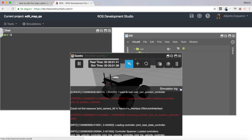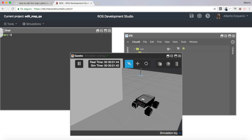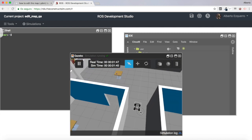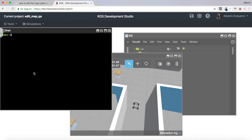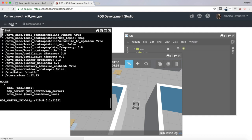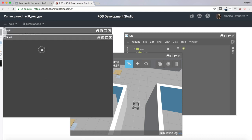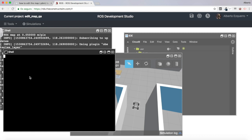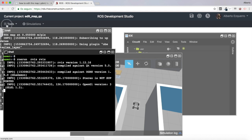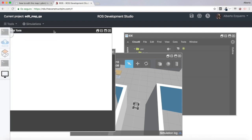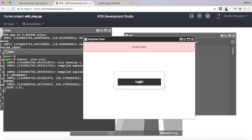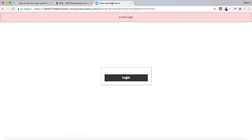I have my Summit simulation and I'm going to launch the move_base node — summit path planning move_base launch. I'm also going to open a graphical tools window to visualize it better.